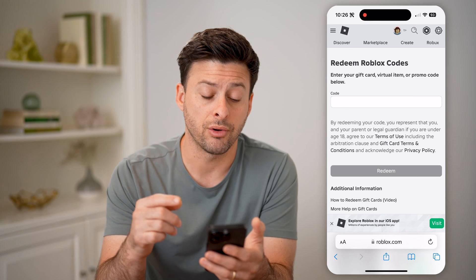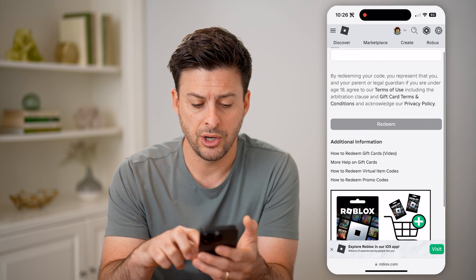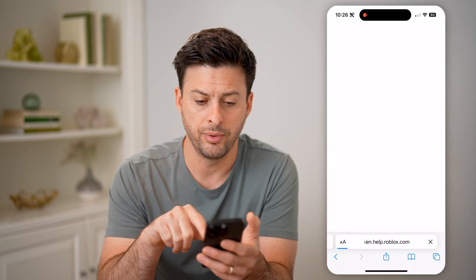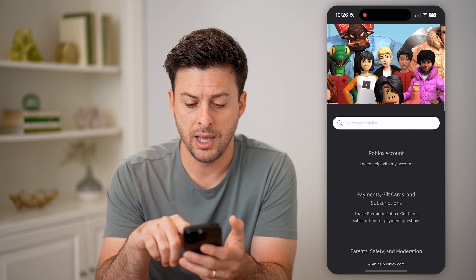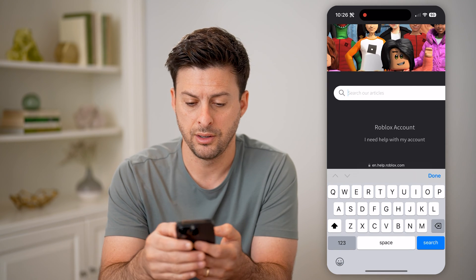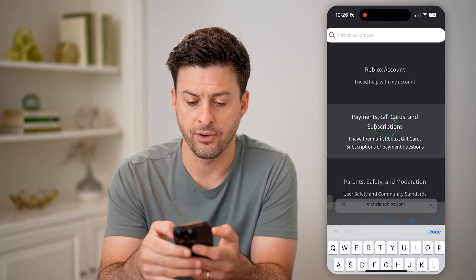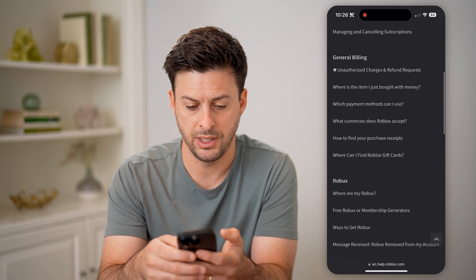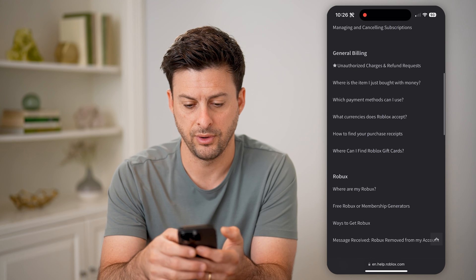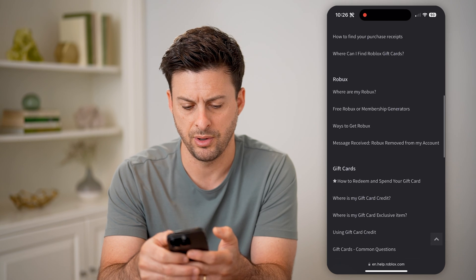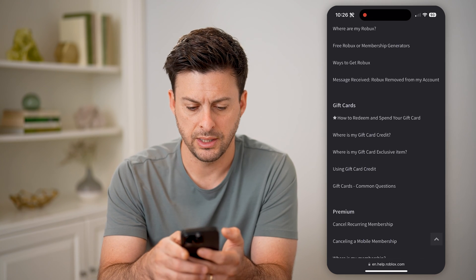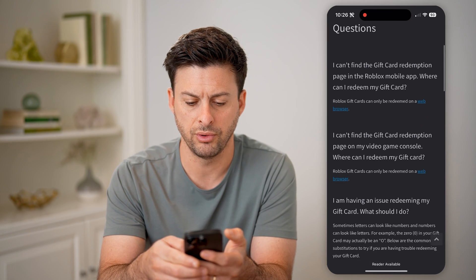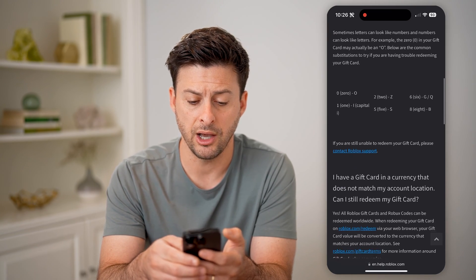However, there are some options. If I scroll down to the bottom, I can tap on "help," and then on here tap on "gift card." Then for gift cards, you can tap on "gift card common questions" and go through these.